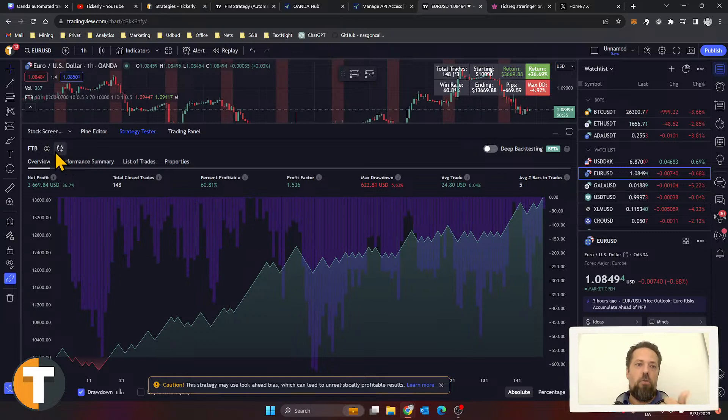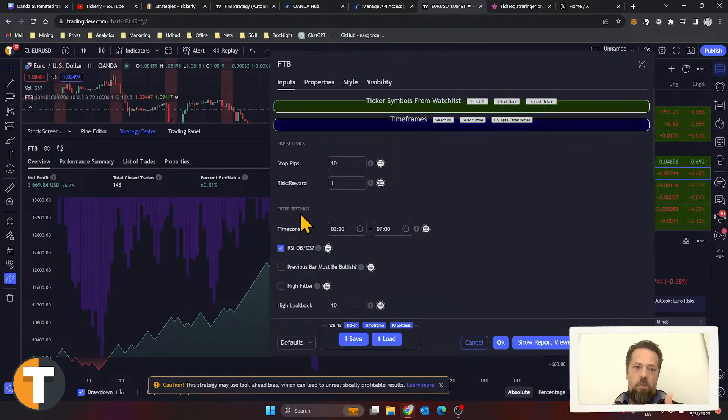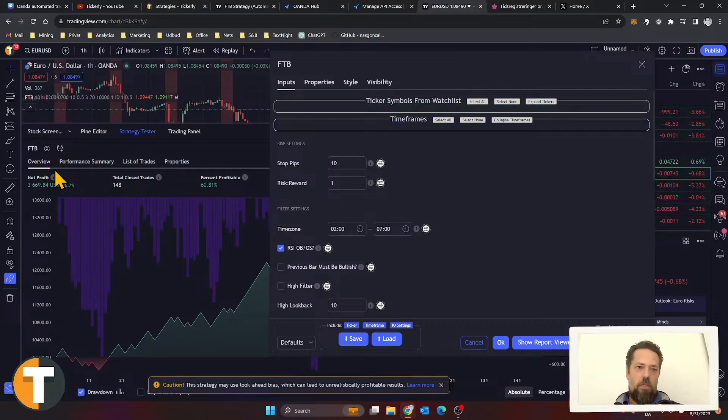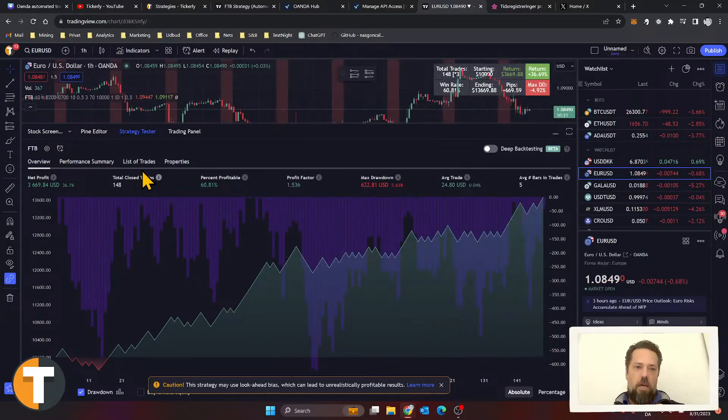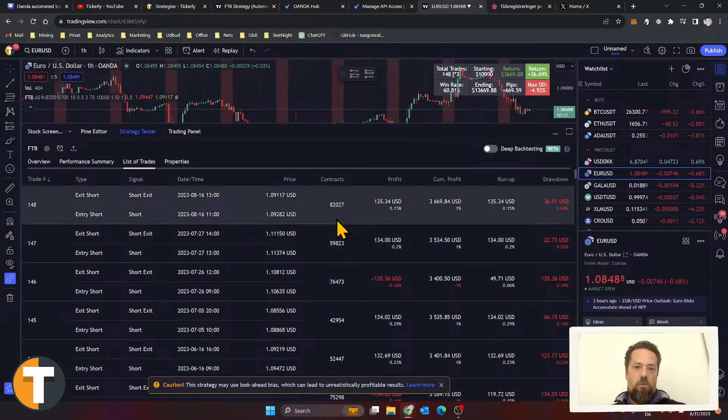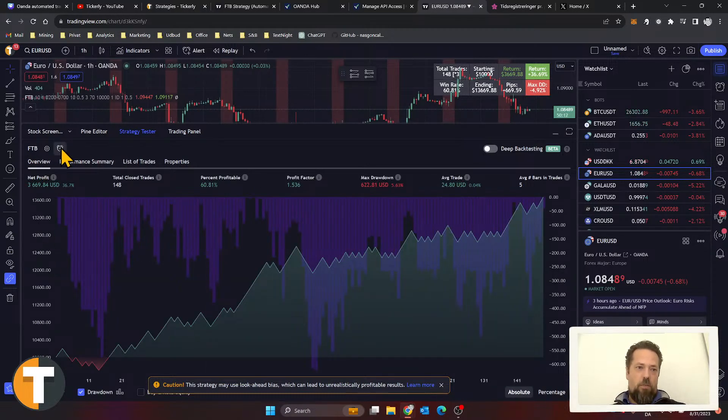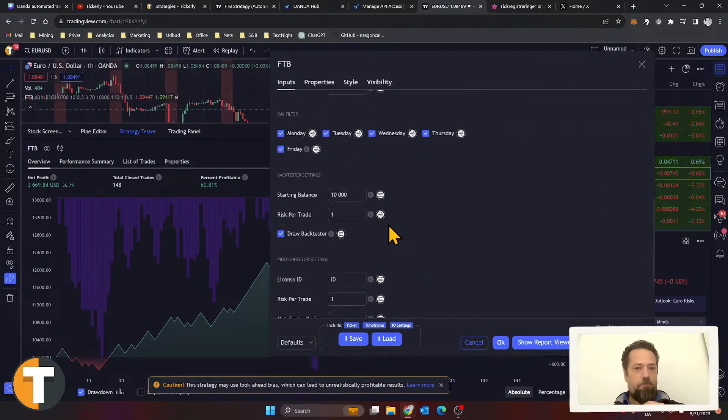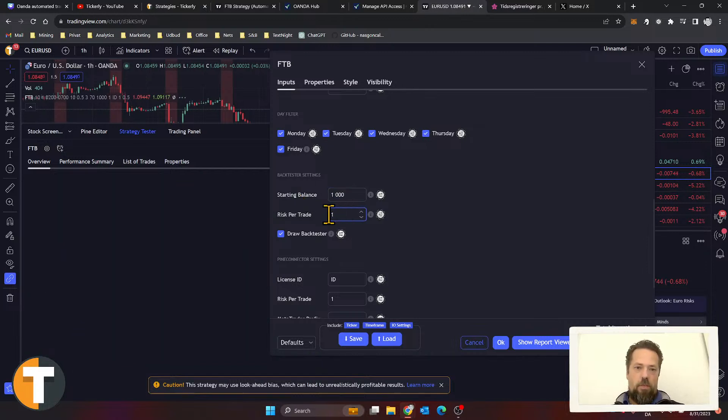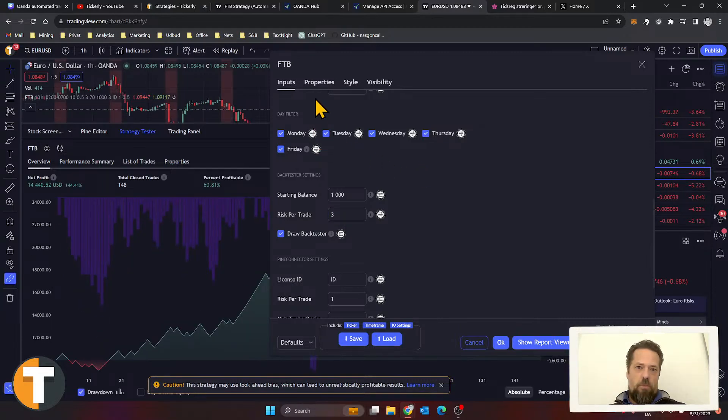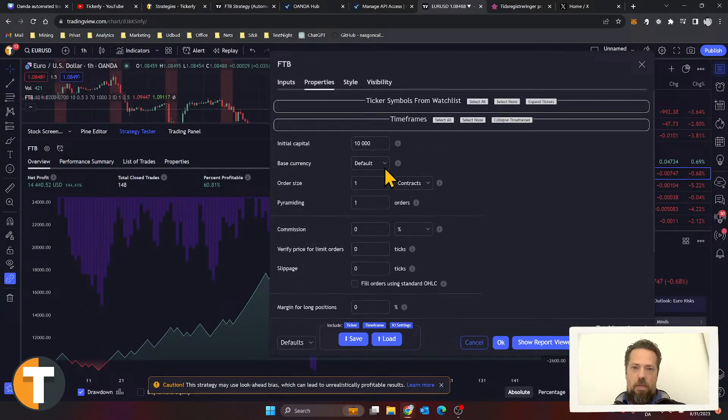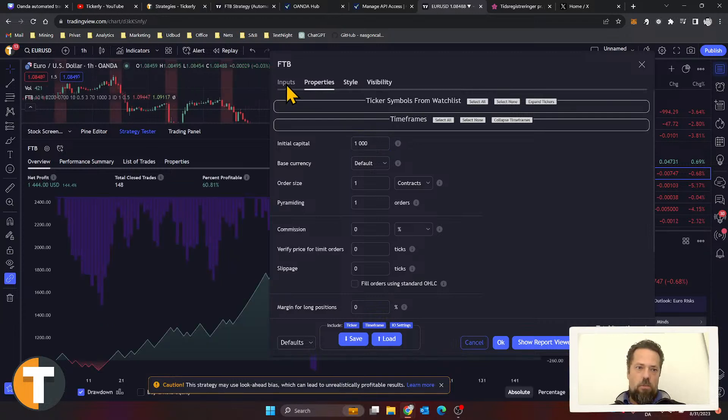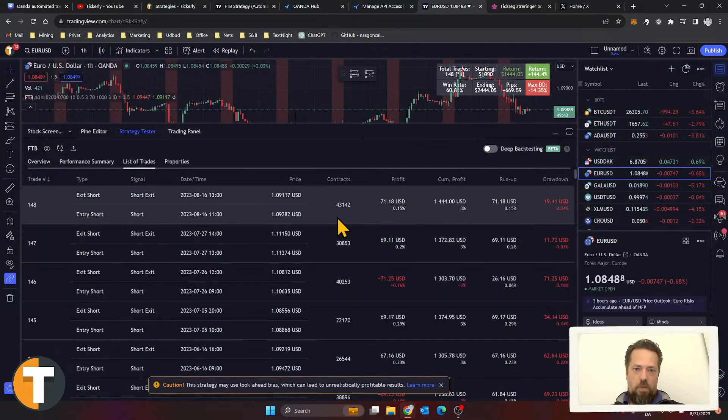Understand that Tickly will execute the strategy as you set it here, including order sizes, take profits, stop losses, and all that. So the entries and exits need to look good, but you also need to make sure that the entry and exit sizes are what you want in your actual live trading. These contract sizes and amounts are what you want for this account I'm using here. This sounds a little bit high, so I'm gonna pull that down a little bit. That will perhaps increase my risk per trade to three percent—that seems a little high. Let's just do it like this.